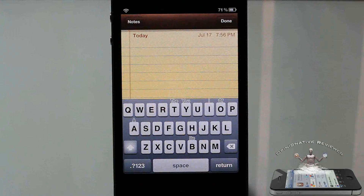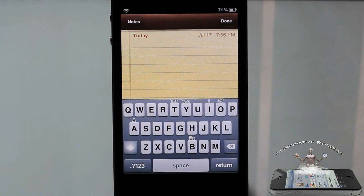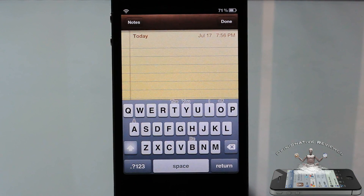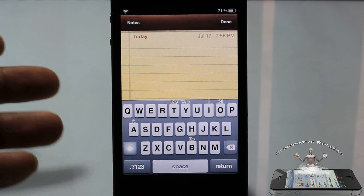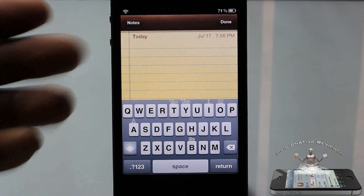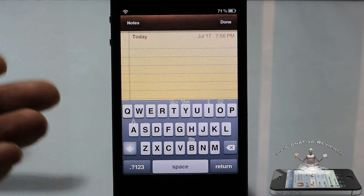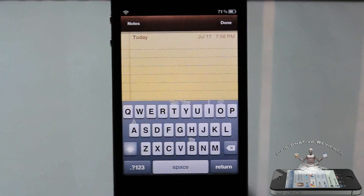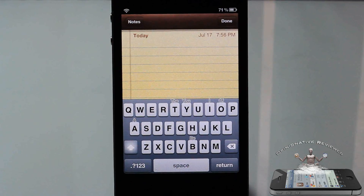Hey YouTube, opinionated review here. I'm giving you guys a video on Octopus Keyboard. You've probably already seen this - there was a preview video out about three months ago. It was released about two weeks ago in the developer's repo, which I added and tested out. I just didn't want to do a video on it until it came out in the default repo, which I think happened yesterday.